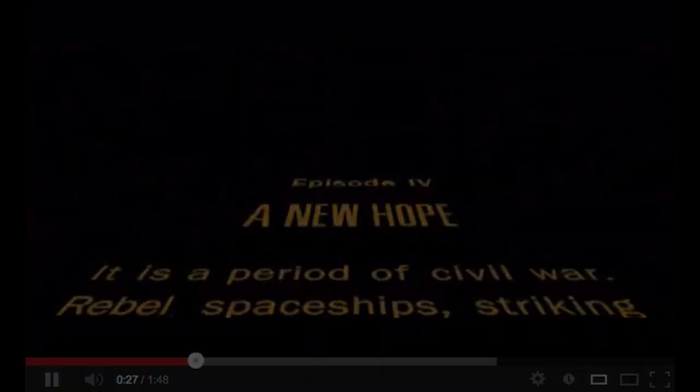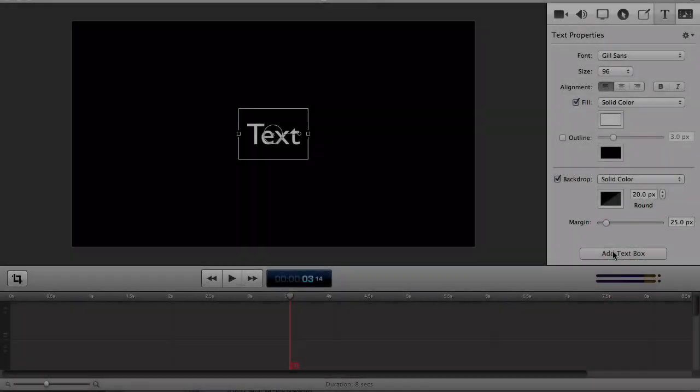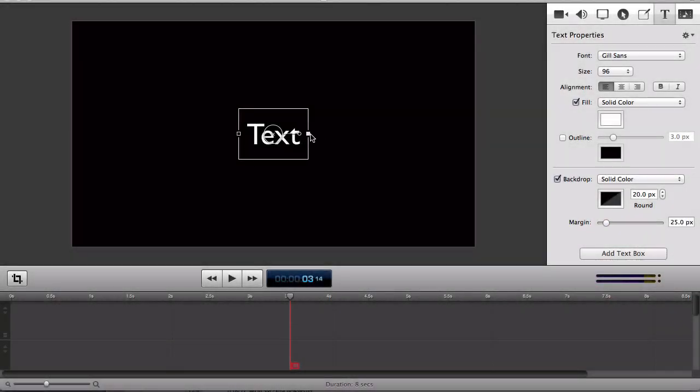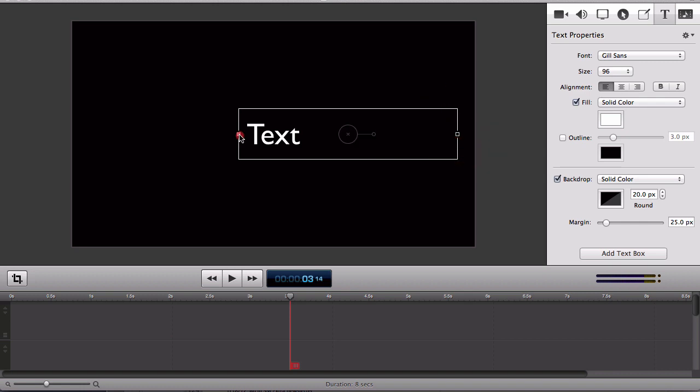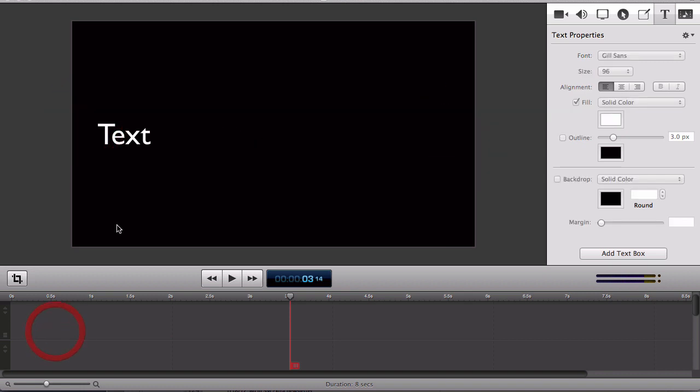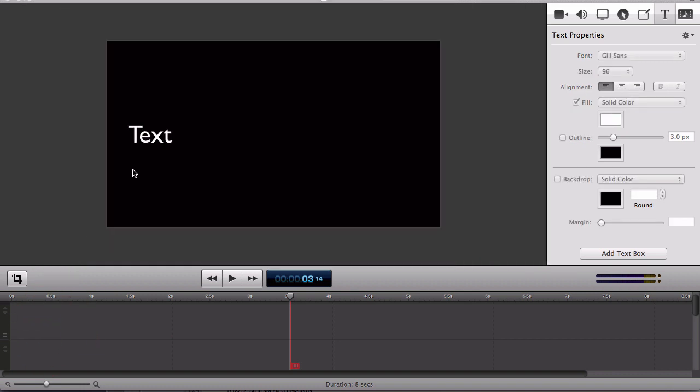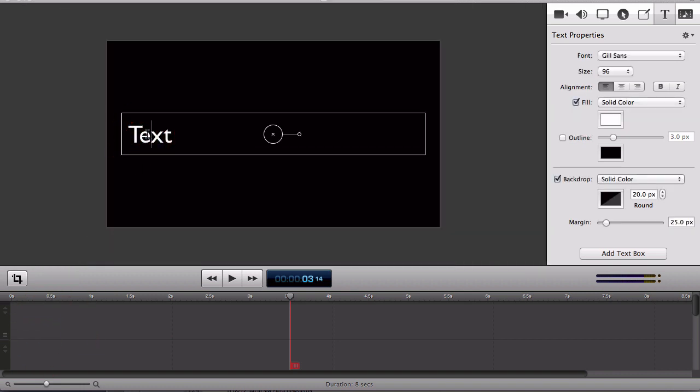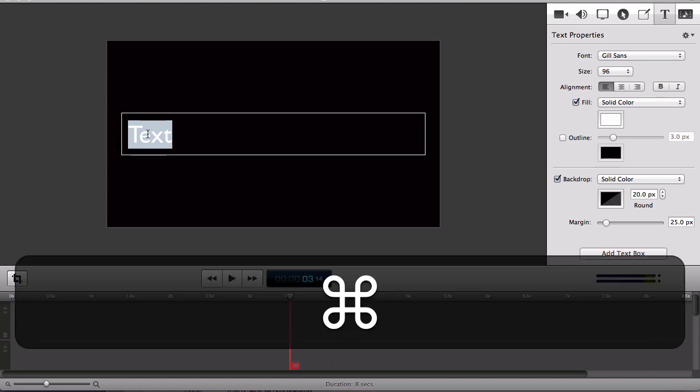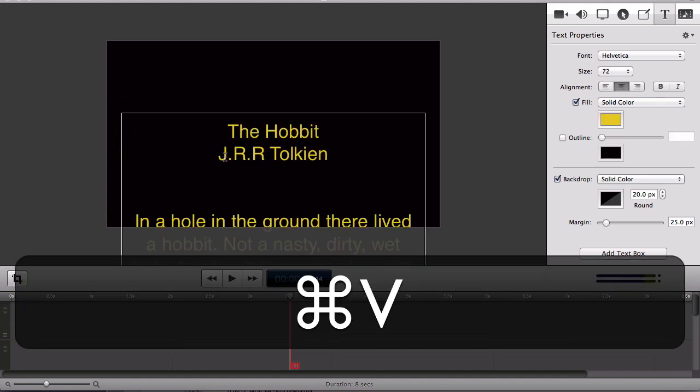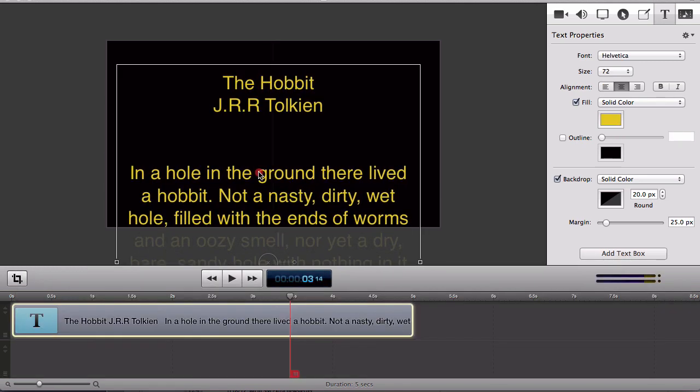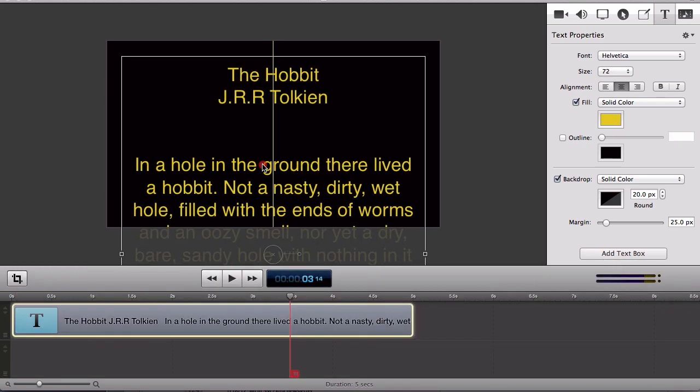So I'll start by adding a text box in the document. I'll resize it to span the width of my screen. And I'm just going to paste here some text. This happens to be the intro to one of my favorite books, The Hobbit.